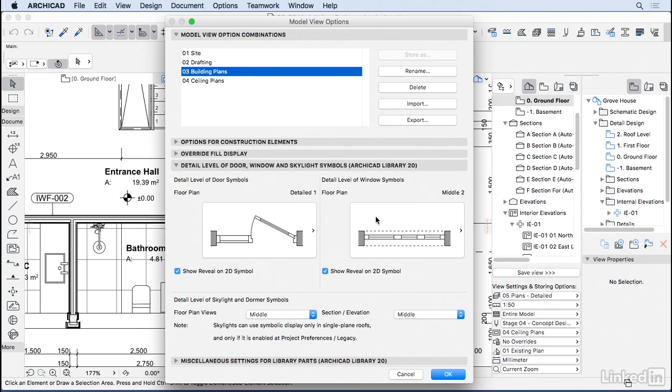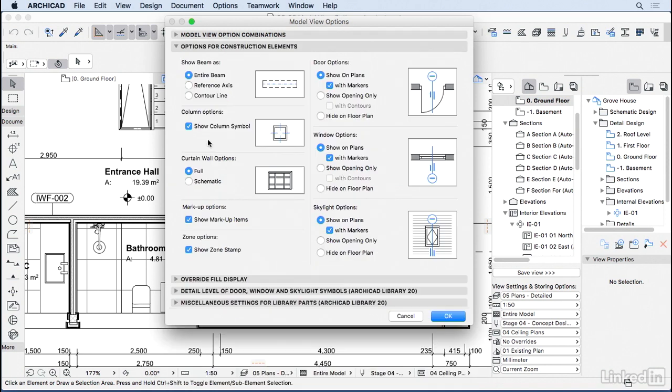I also want to create a new one that we're going to be using later, which is model view option for a block work plan. So I'm going to go to the options for construction elements and I want to hide all the doors and keep the opening only.